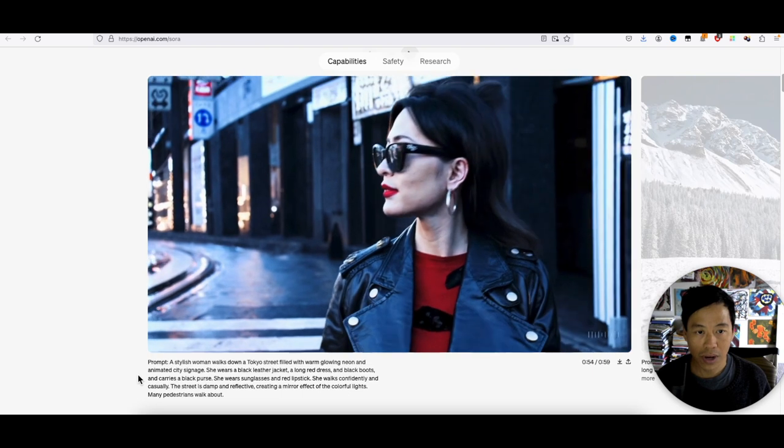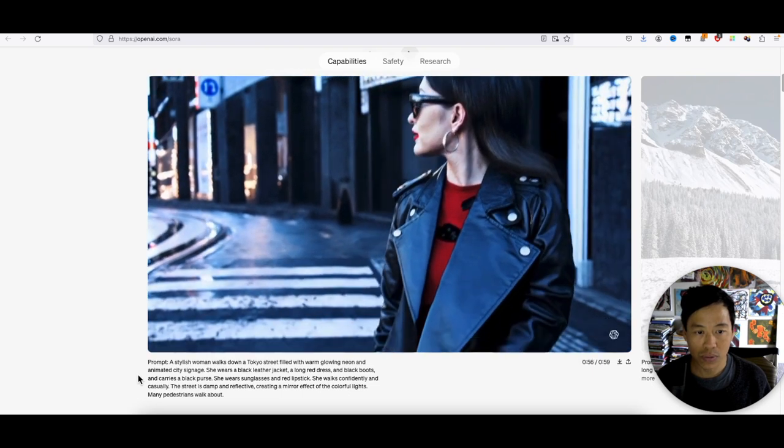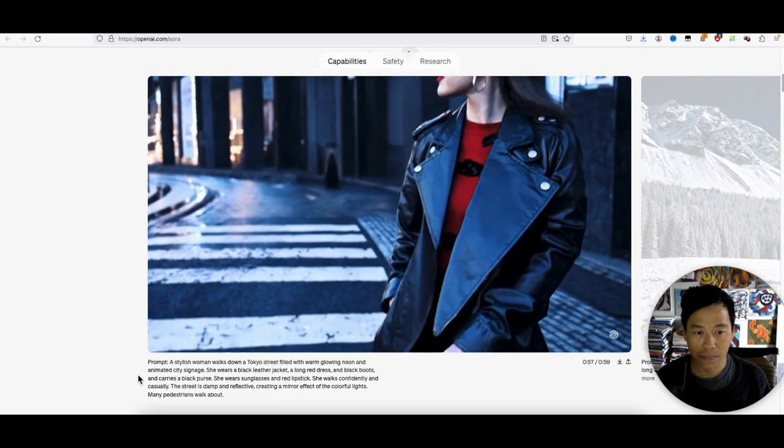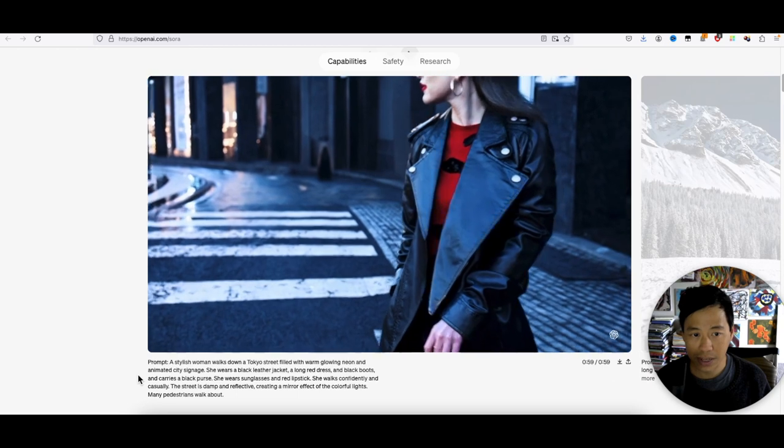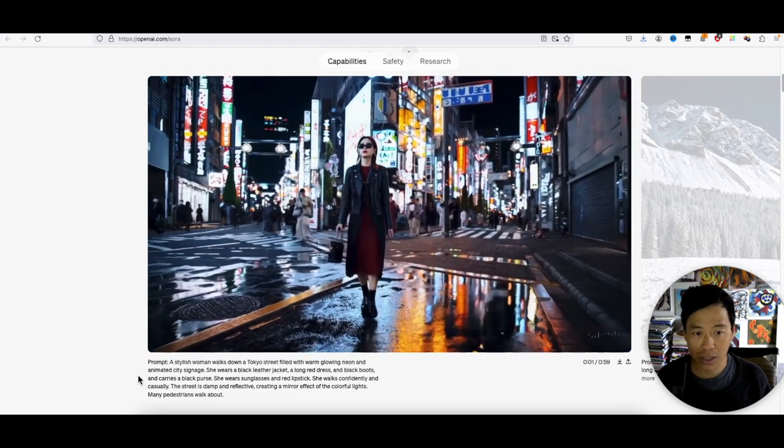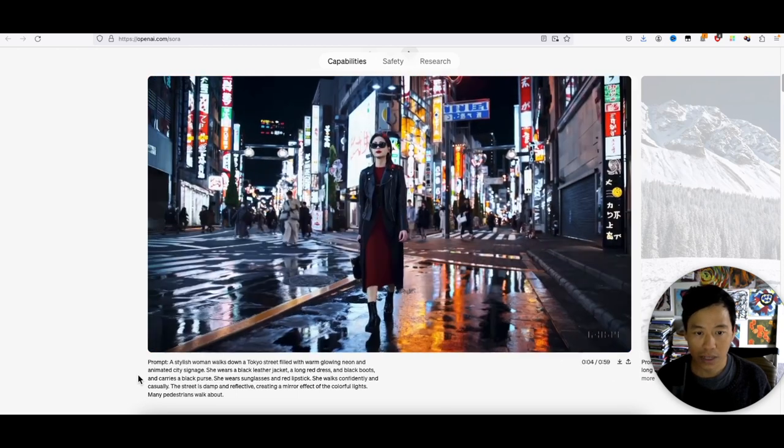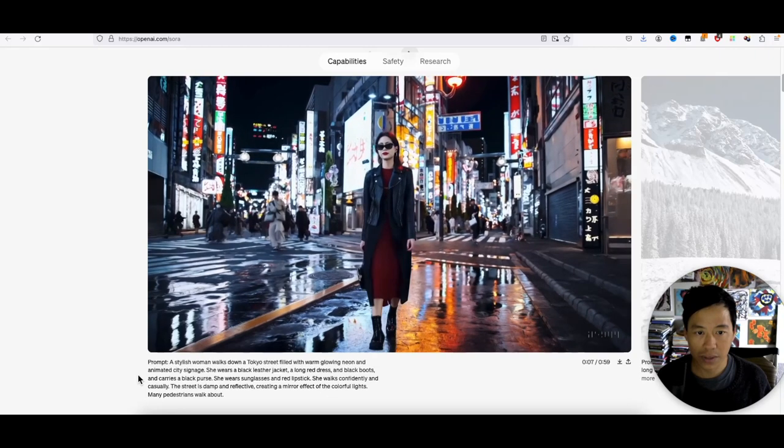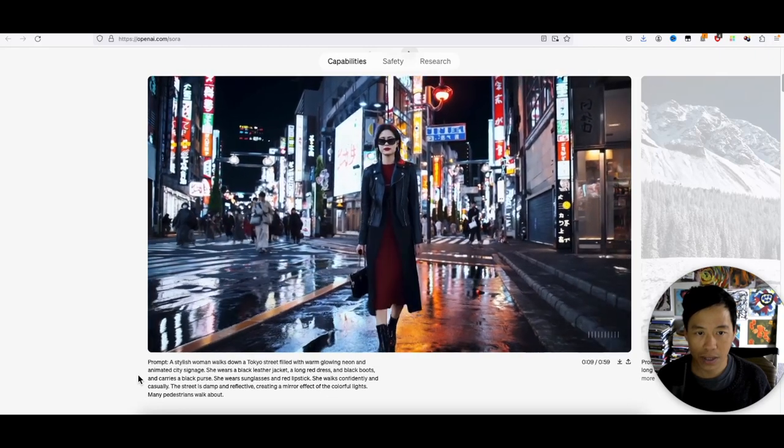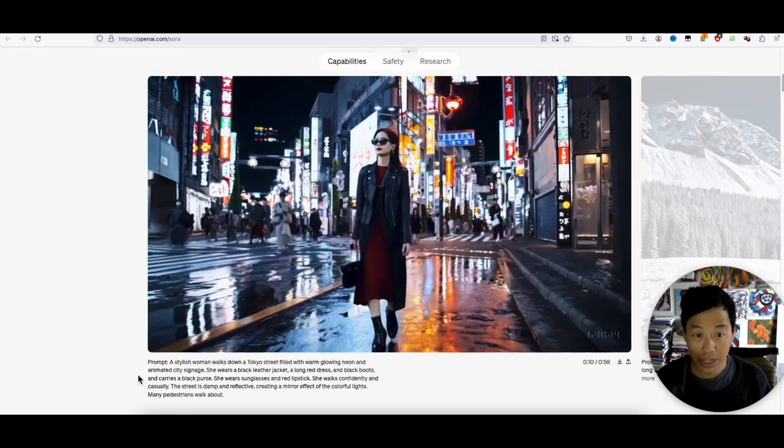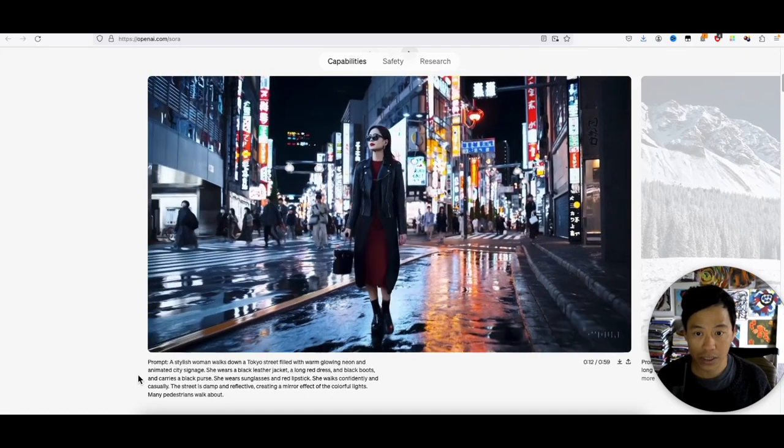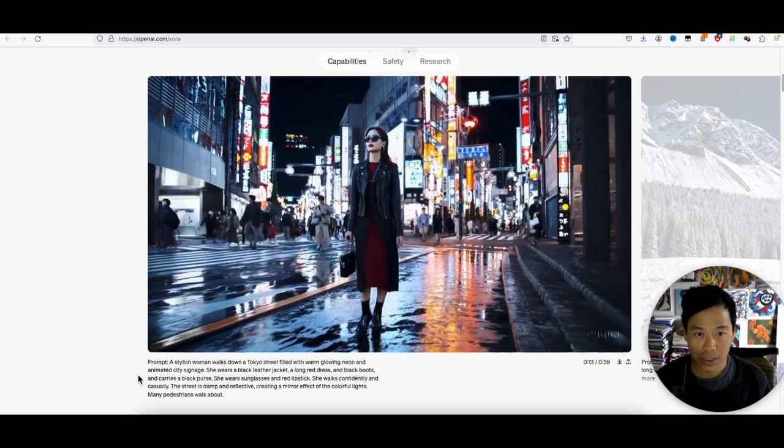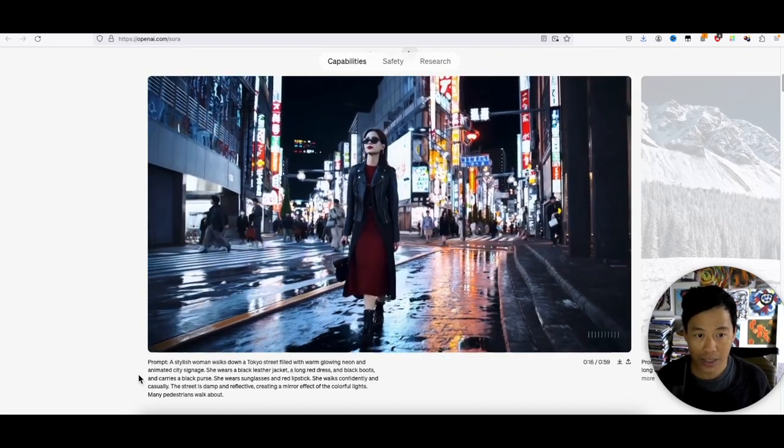Wow, this is like next generation. It's so realistic. It feels realistic, but like video game realistic, but great.